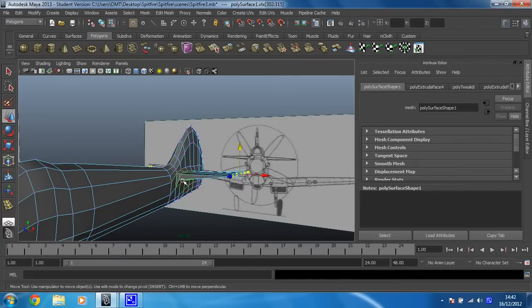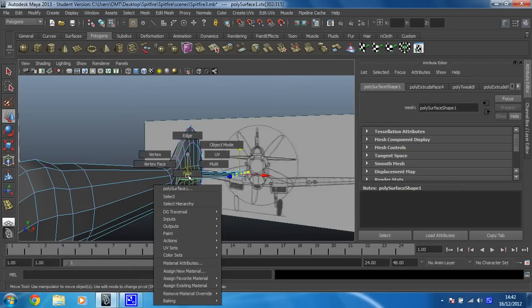Now I think what I'm going to do, I'm not happy with the thickness of this wing, so I'm going to fix that first.